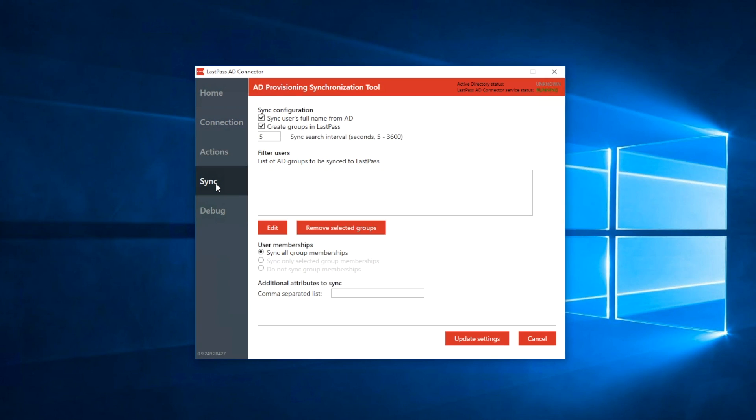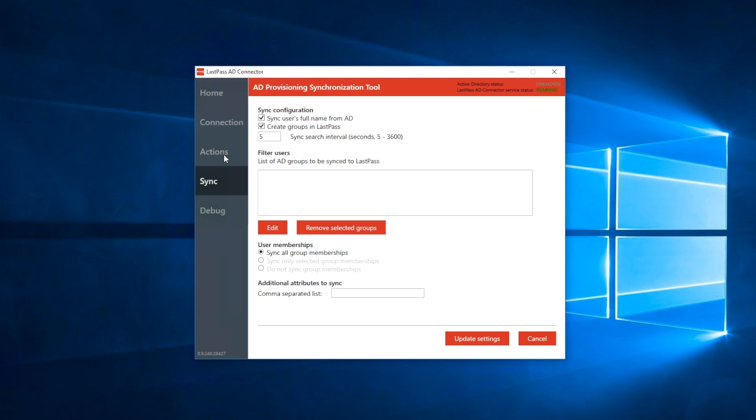When you're done configuring the actions, click sync to configure the fields, groups, and users that you would like to sync between LastPass and your Active Directory. You can select the option to sync a user's full name from AD. By default, LastPass only lists users by their username or email address. However, when this option is enabled, the client will sync the full name of all users to LastPass. This corresponds to the display name field in a user's directory profile.